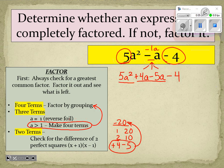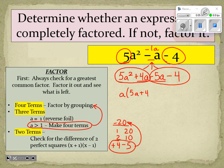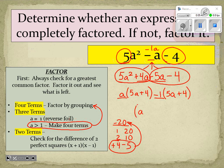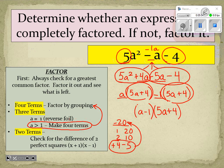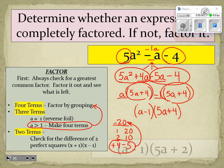Now we solve by grouping. In the first grouping, the greatest common factor is a, leaving (5a + 4). In the second grouping, we factor out −1, leaving (5a + 4). We see our answer: (a − 1) is one binomial and (5a + 4) is our second binomial. We solved by grouping by making four terms.